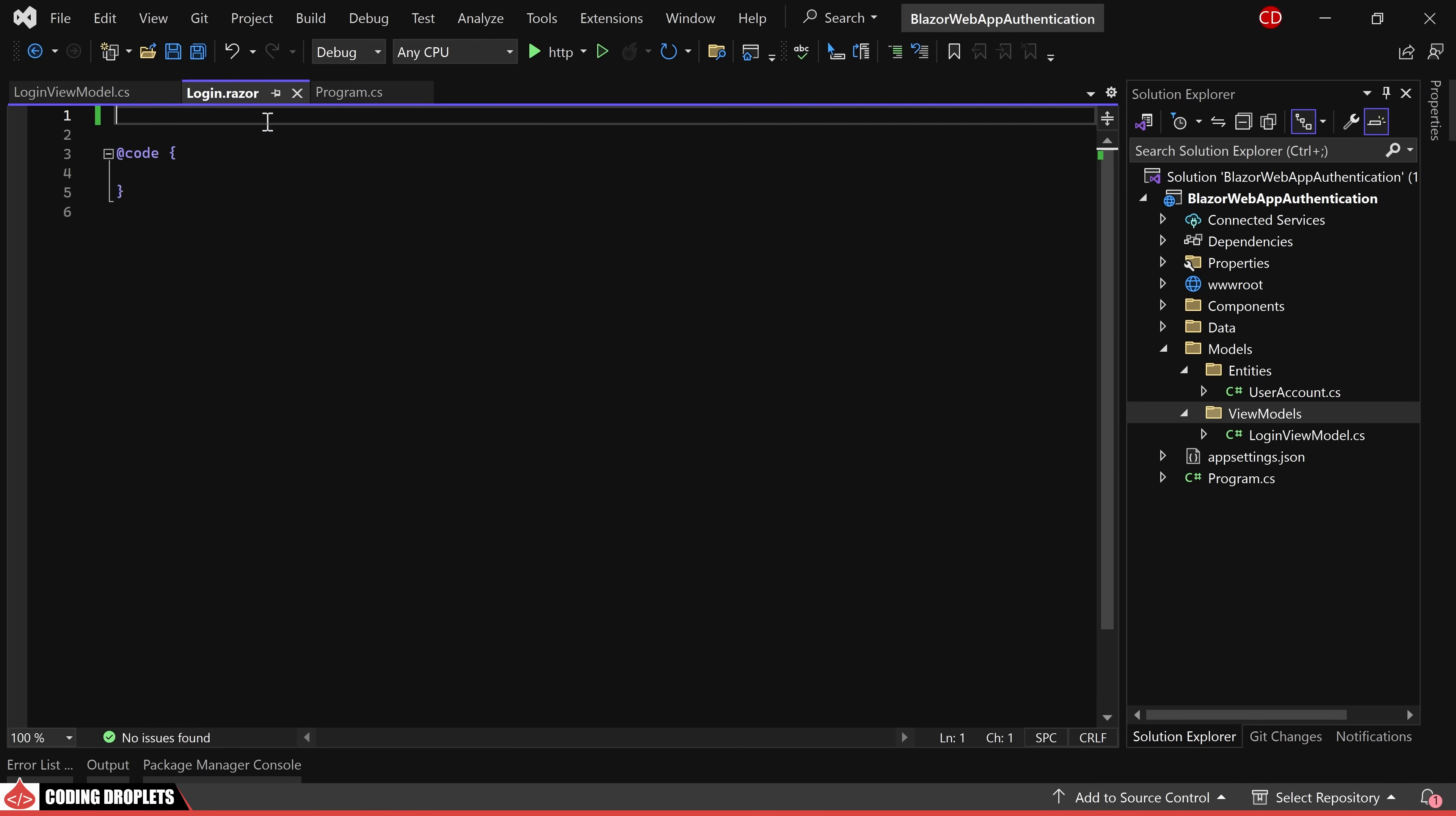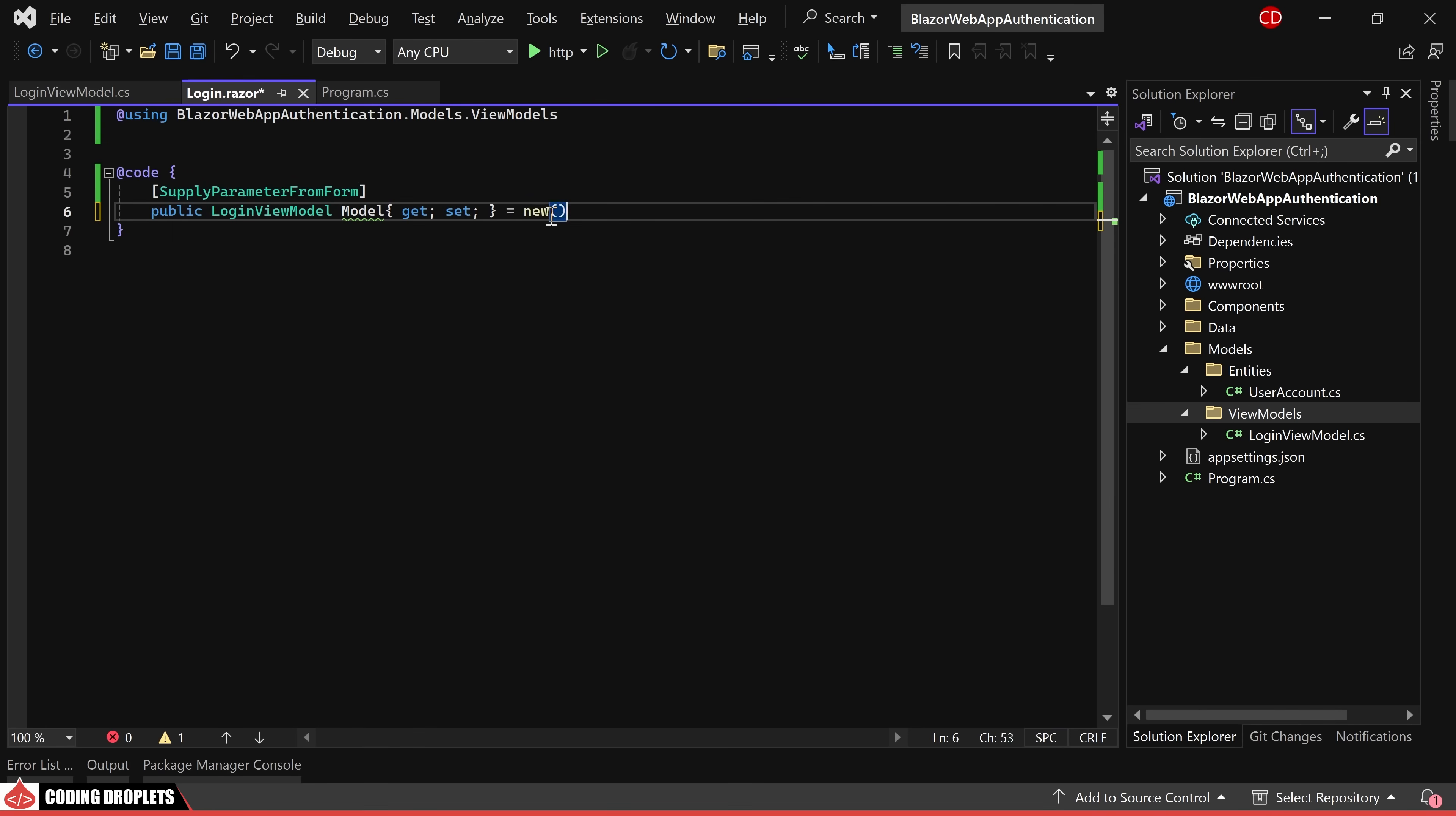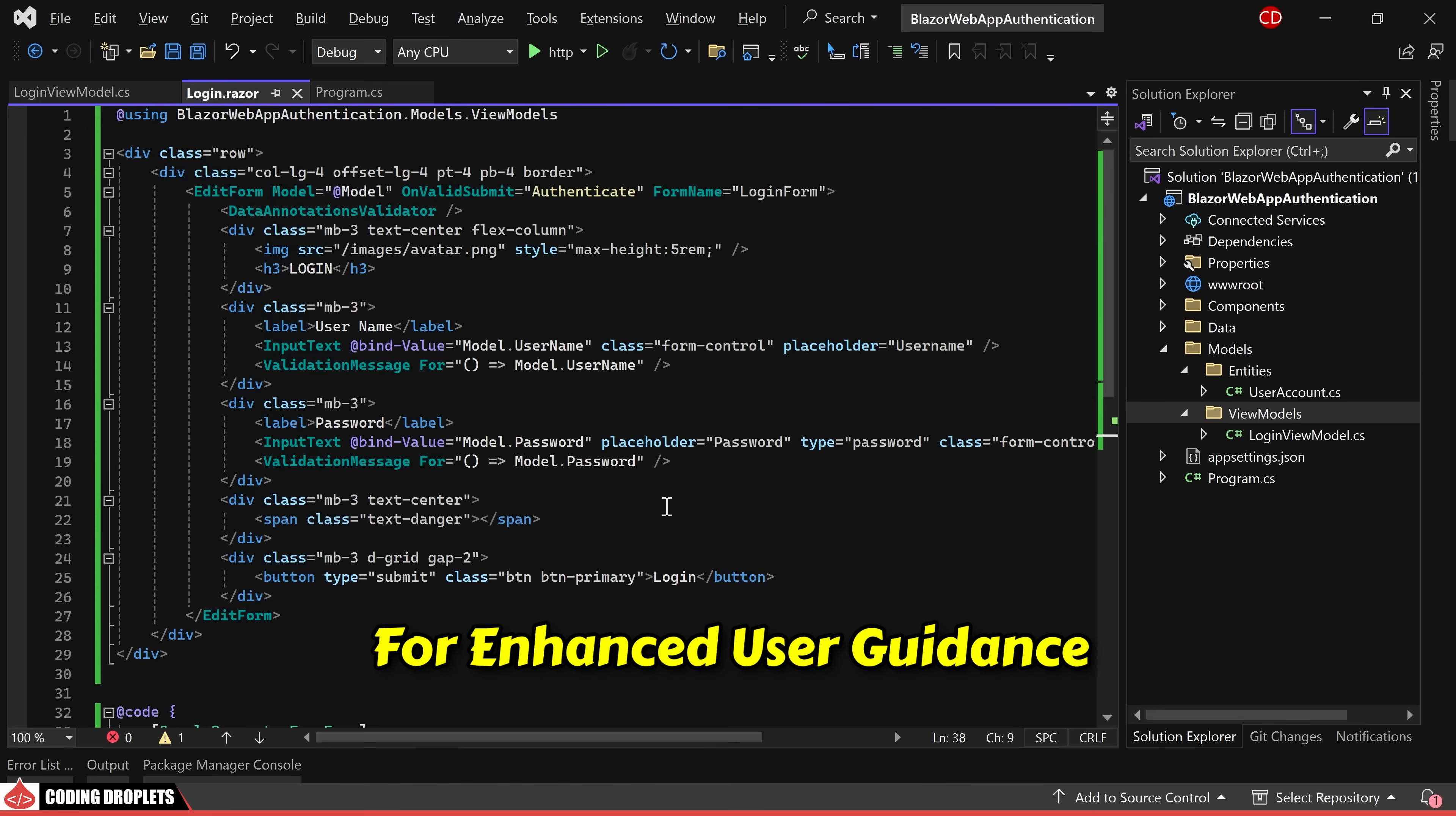Within the login page, we'll declare the login view model object and utilize the supply parameter from form attribute as we'll be receiving the object property values from an edit form. Next, let me provide the design for entering the credentials. To handle the form submission, we'll create a method named authenticate.